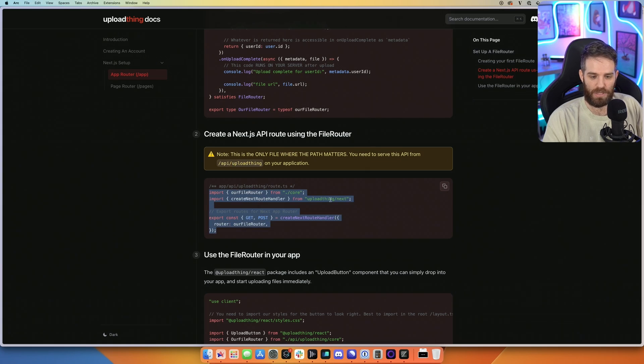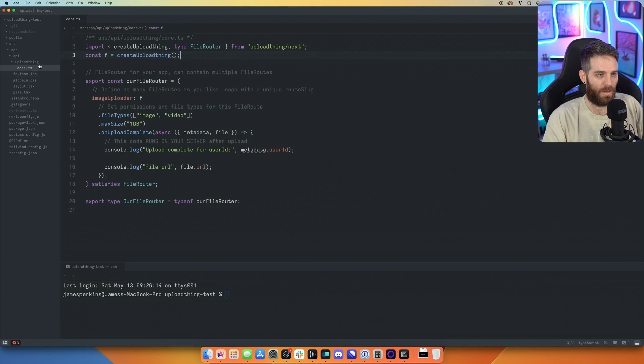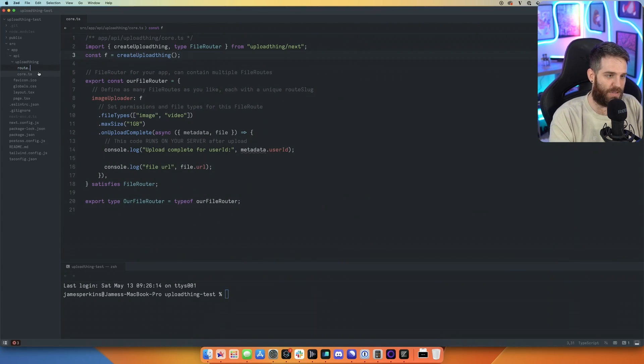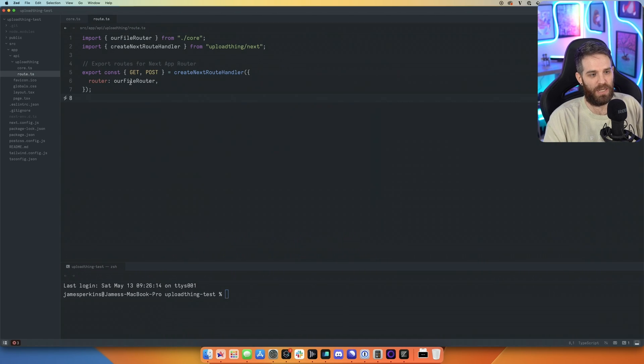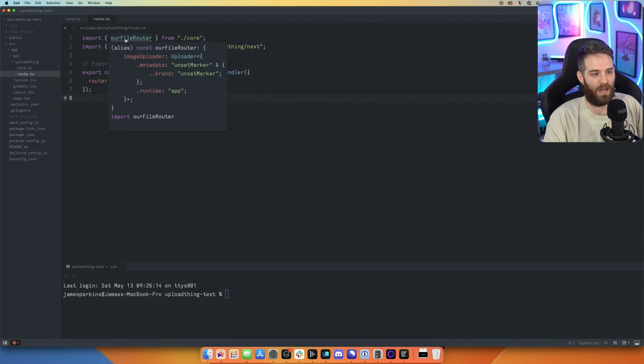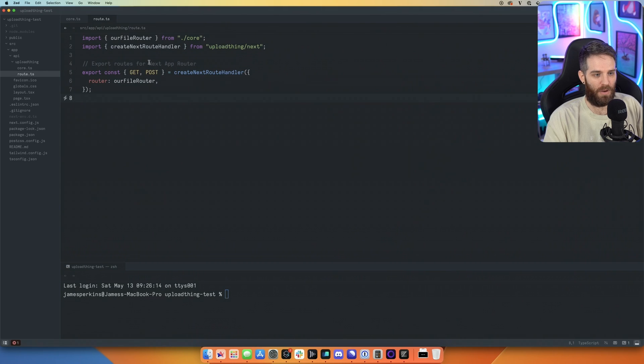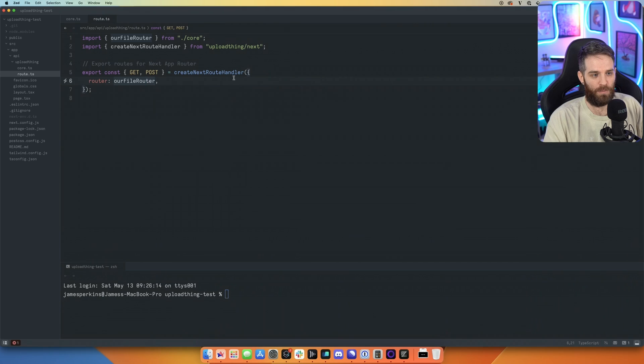because it makes things nice and simple. I like to follow instructions occasionally, and this is one of them. So we'll paste this in. Basically, what we're doing here is saying, hey, our file router that lives here, go ahead and file that on either GET or POST route. So POST, obviously, if we're uploading, and GET if we're going to get the file.